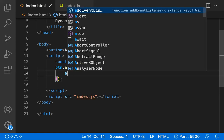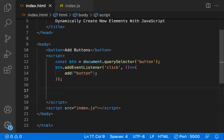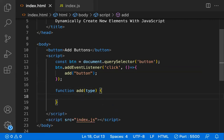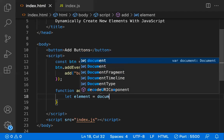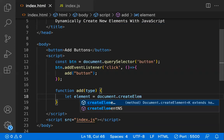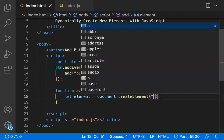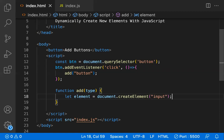In the callback, I'm calling a method called `add` and passing the text 'button'. Now let's write the `add` function. It takes `type` as a parameter. Inside, I write: `let element = document.createElement(...)` — creating a new element as we discussed.